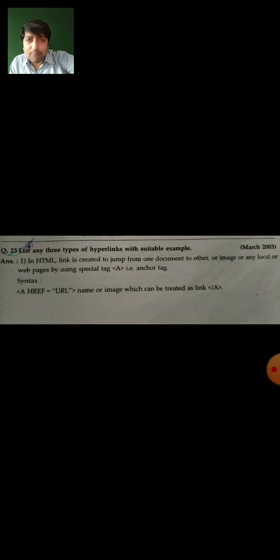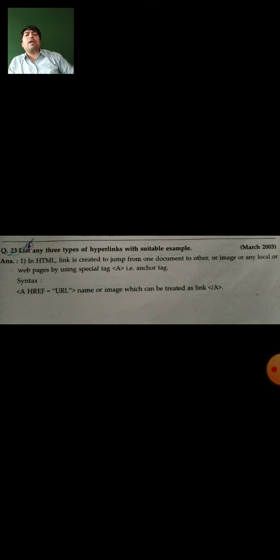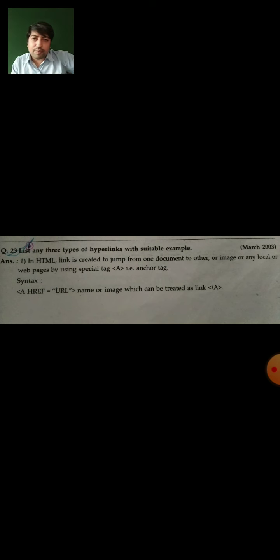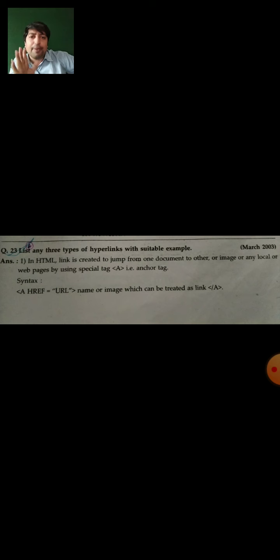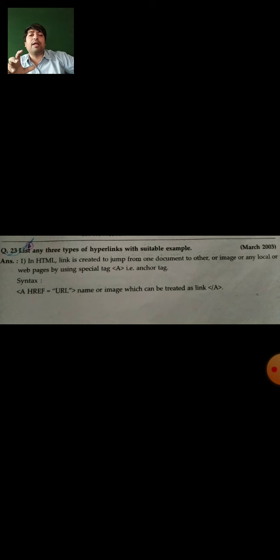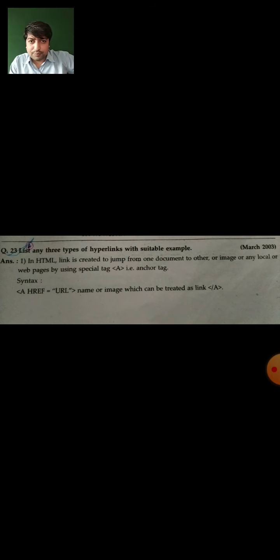See the question — we will read it again: List any three types of hyperlinking with suitable examples. Before starting the explanation, let's understand the question. Just listing the three types of hyperlinks will not get you full marks. You should give the detail with the example.